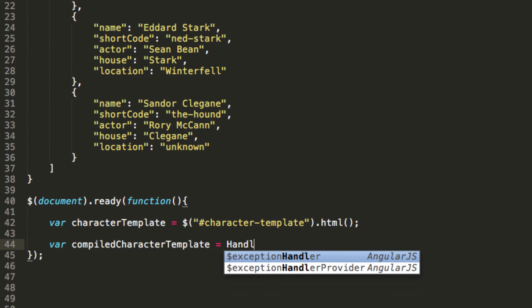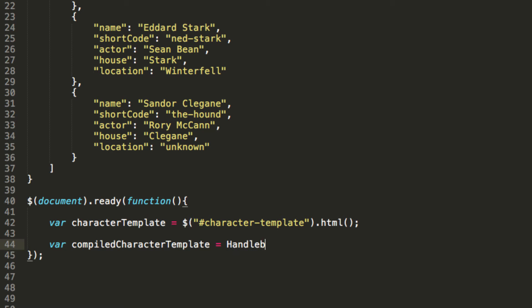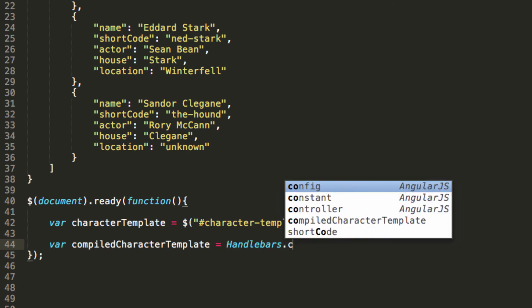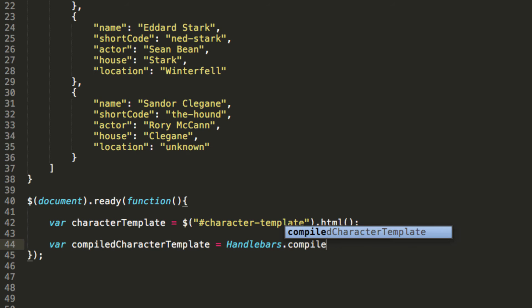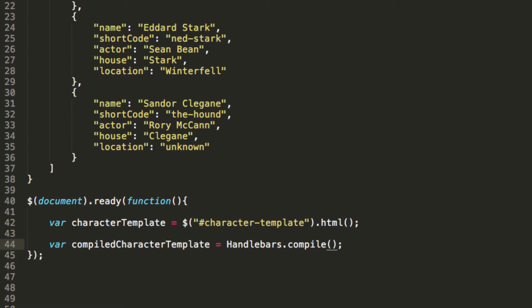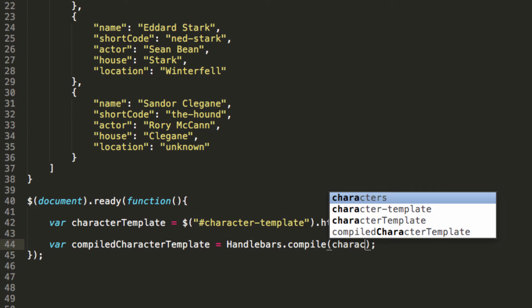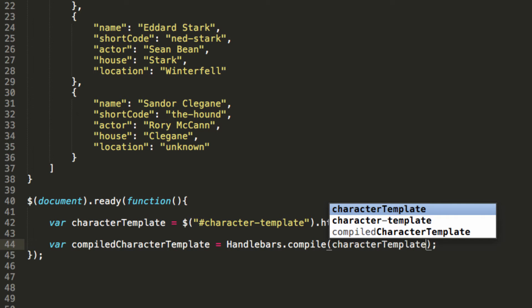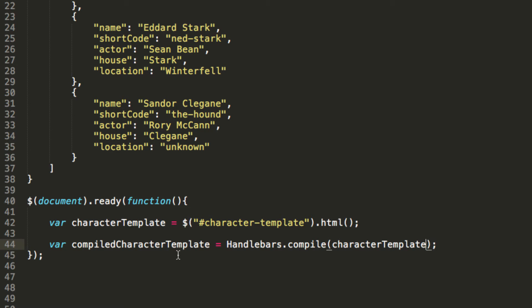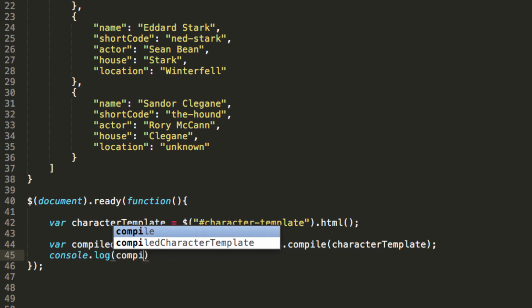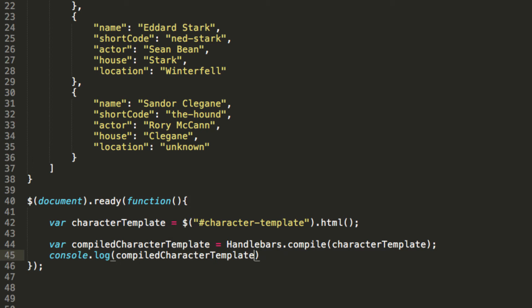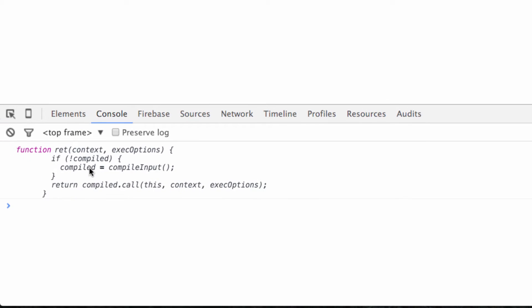So we are going to reference handlebars.compile, which is a method. And we're going to put our character template on that conveyor belt. And let's console.log this to see what it's doing. So this will help us visualize it a little bit. So we'll pass that variable that we created into console.log.